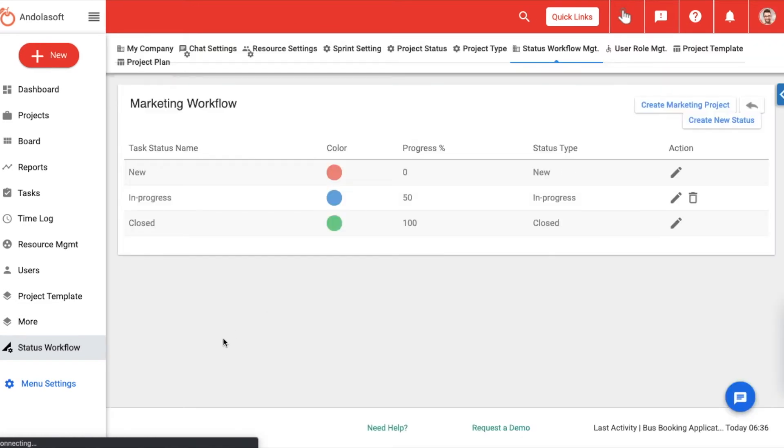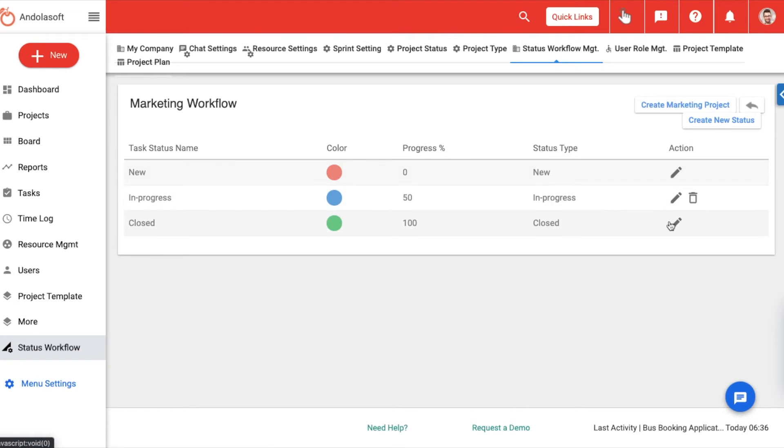On the detail page of your workflow, you will see three predefined status: new, in progress, and closed. You can start either by editing the existing status and adding more status of your own right away. Click on the edit icon at the far right of each status you see.